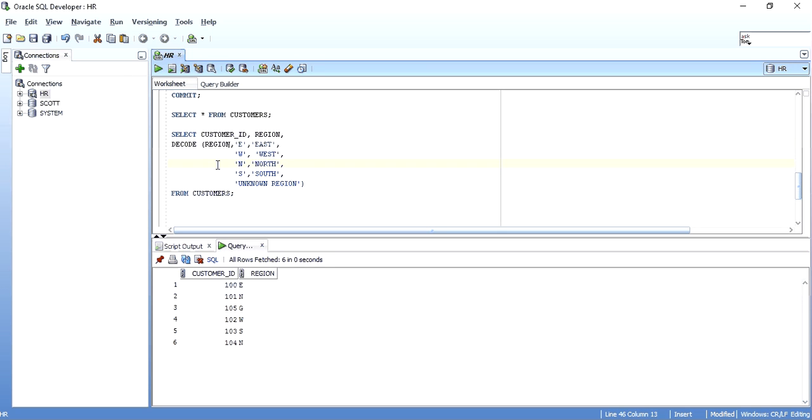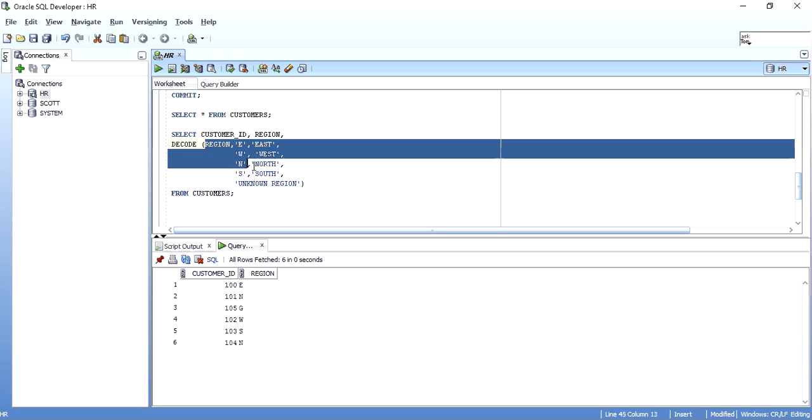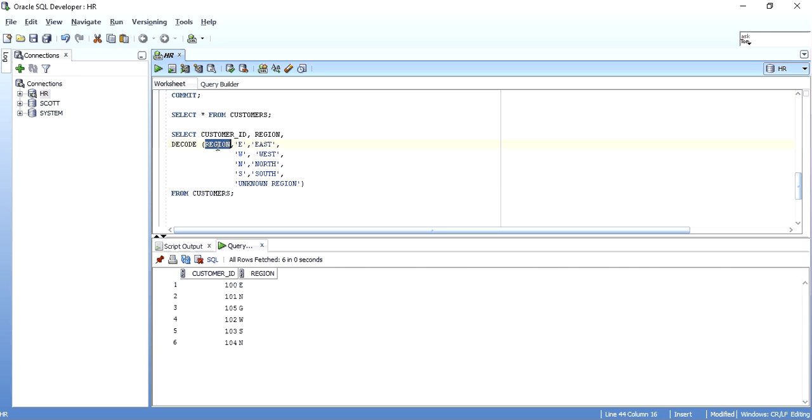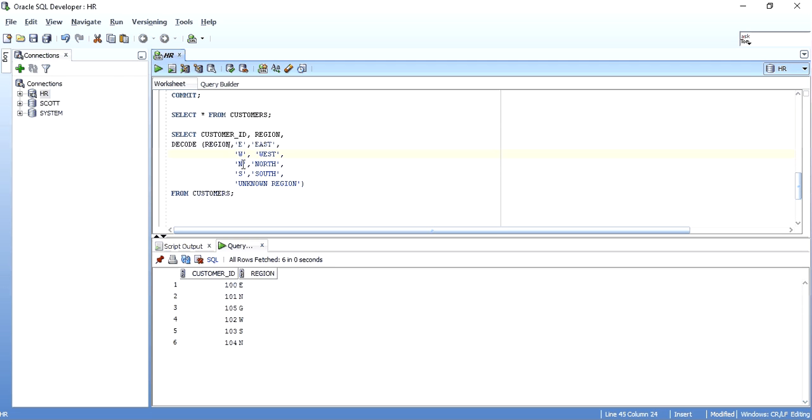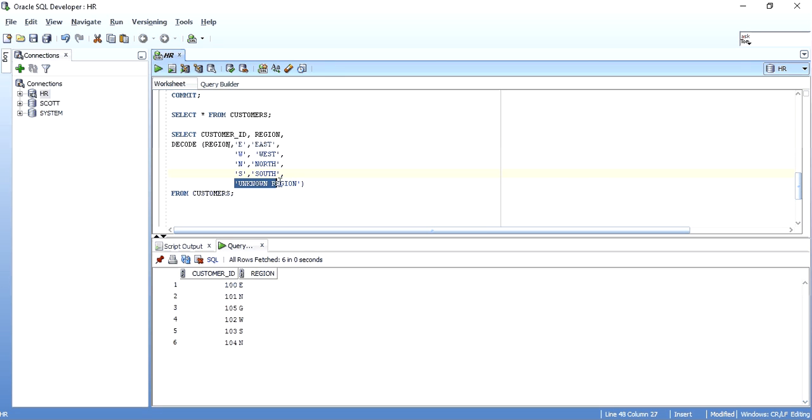As I said, decode starts with a decode keyword and ends at the closing parenthesis. Here, my logic inside this parenthesis are the column region. If the column region value matches E, it will display East on the screen. If it matches W, West, N, North, S, South. And for any other value than these four, the default value shown will be unknown region.